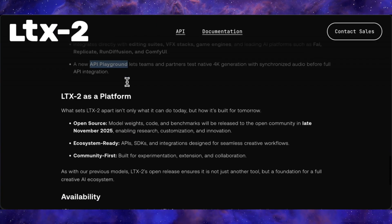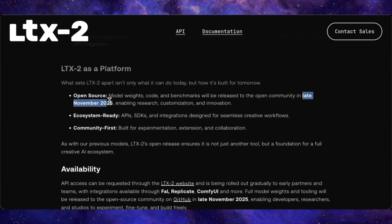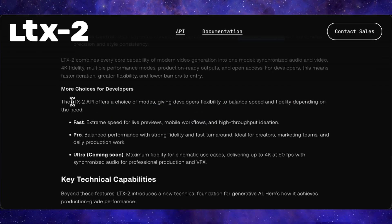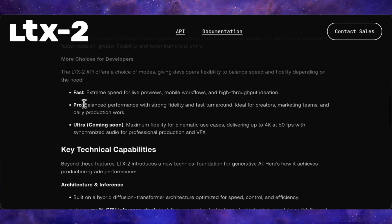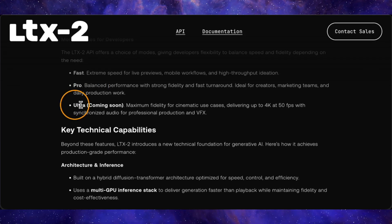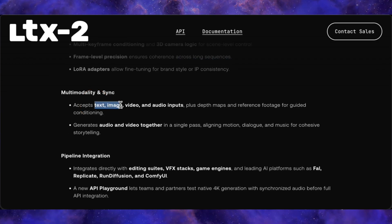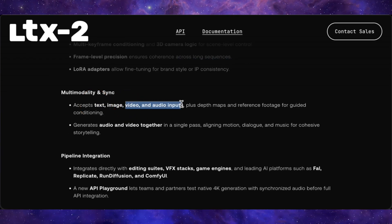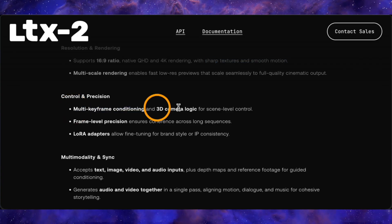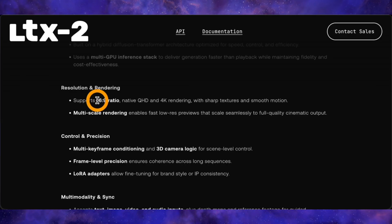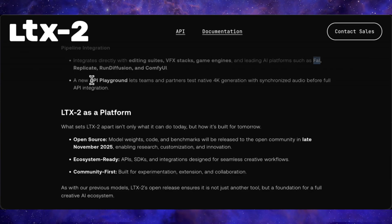Here's the kicker: they're promising to make it open source. The model weights and code aren't out yet, but they've slated the release for late November 2025. For now, the API is live and comes in a few flavors — a fast model for quick, cheap generations, a pro model for better quality, and an ultra version for true 4K at 50FPS with VFX on the way. You can feed it text, images, videos, or even just audio to generate a scene. It has creative controls like multi-keyframe conditioning and 3D camera logic, will support LoRA fine-tuning, and is set to be integrated into ComfyUI. For now it's only 16:9, but portrait mode is coming soon.